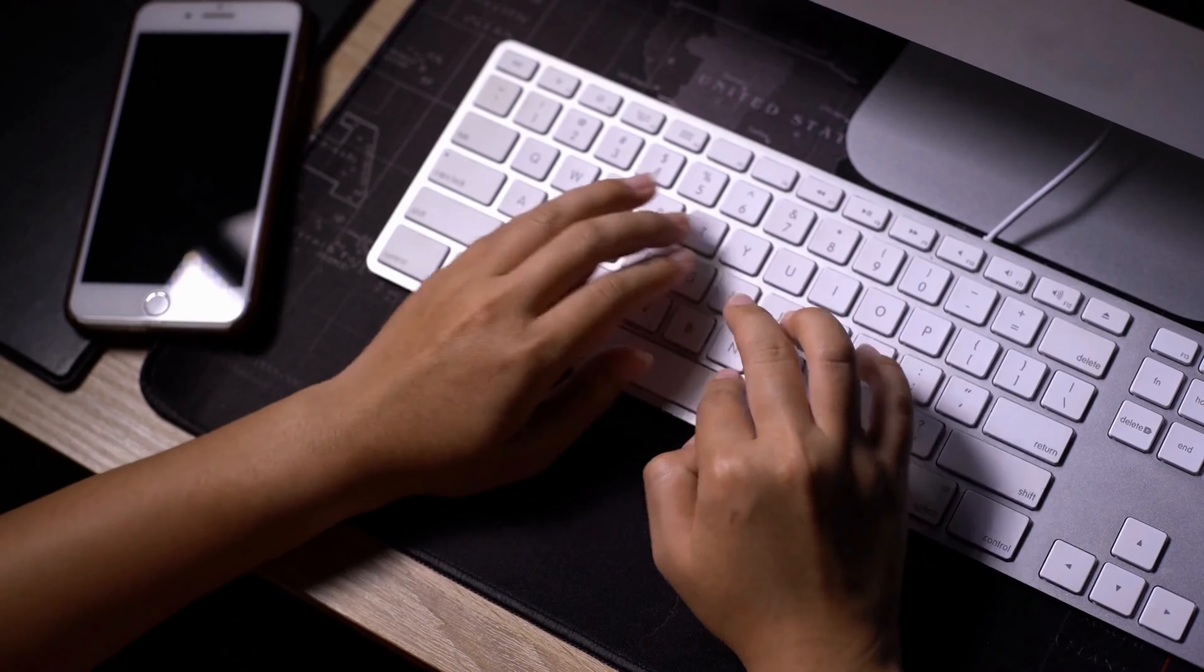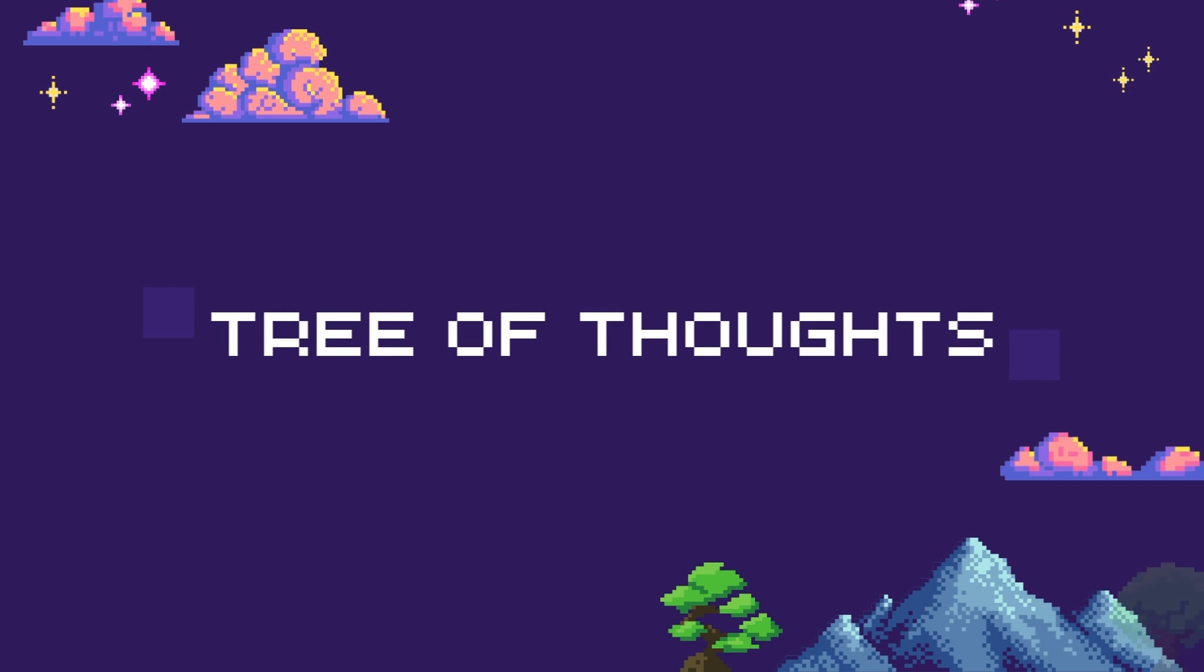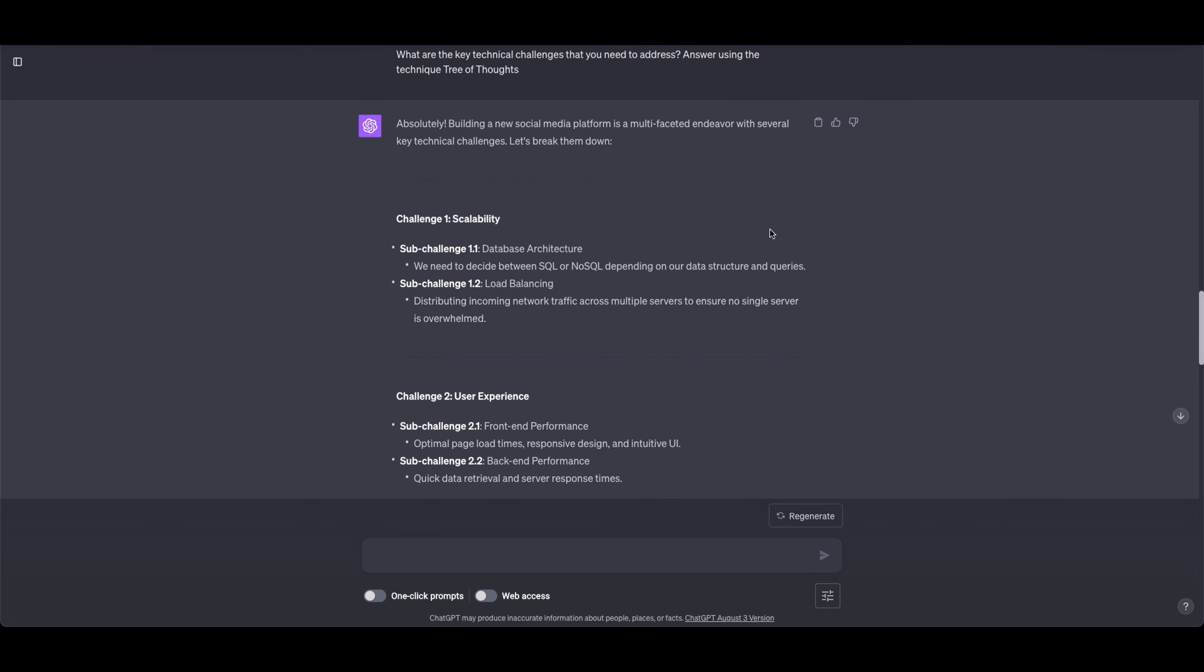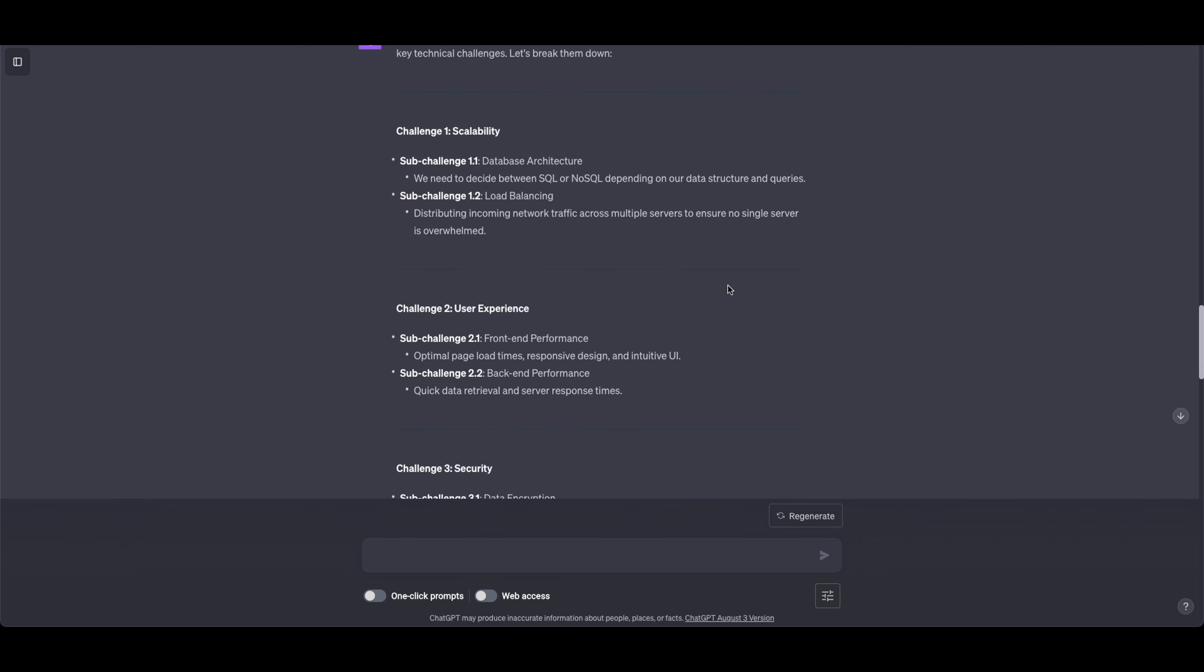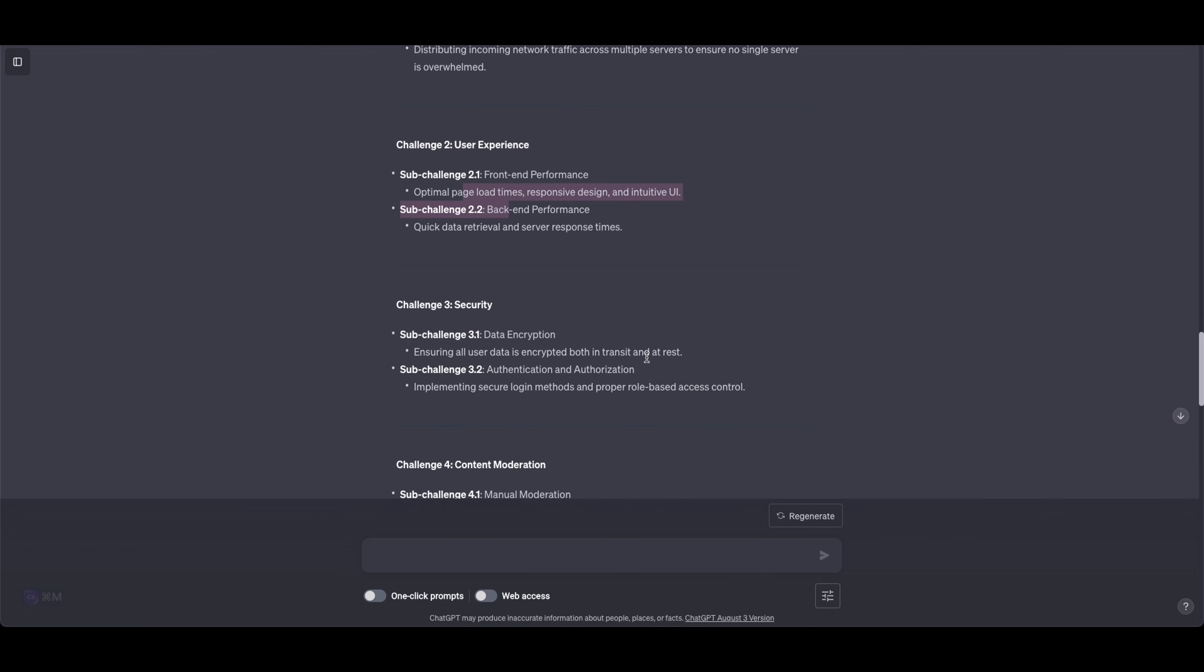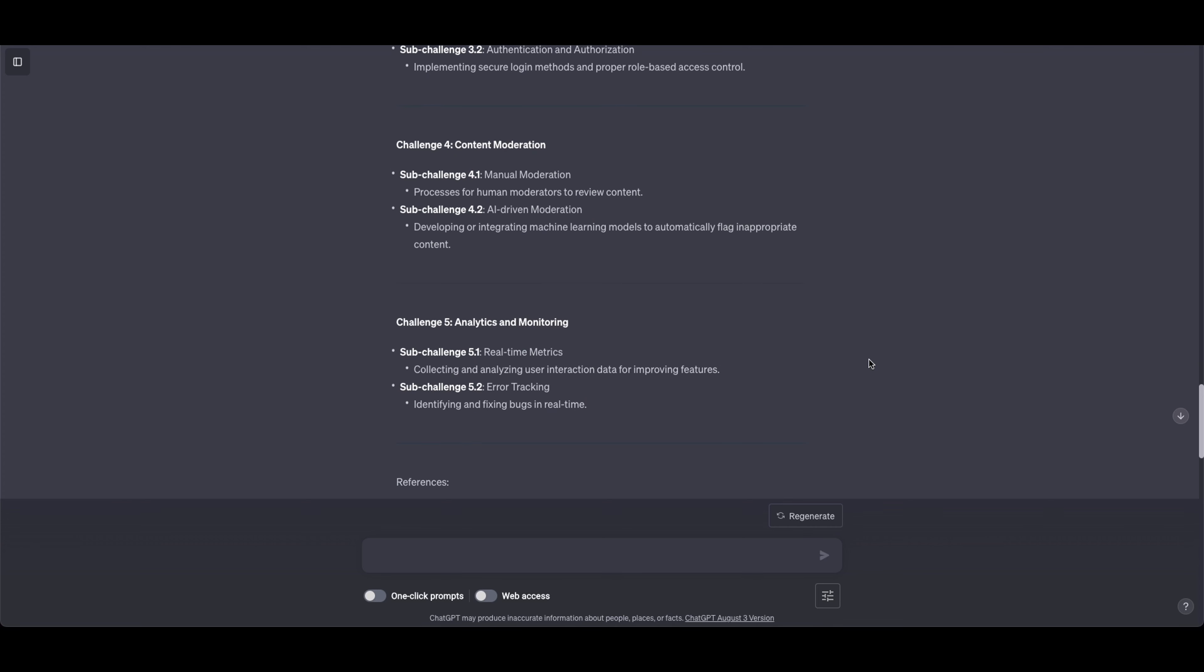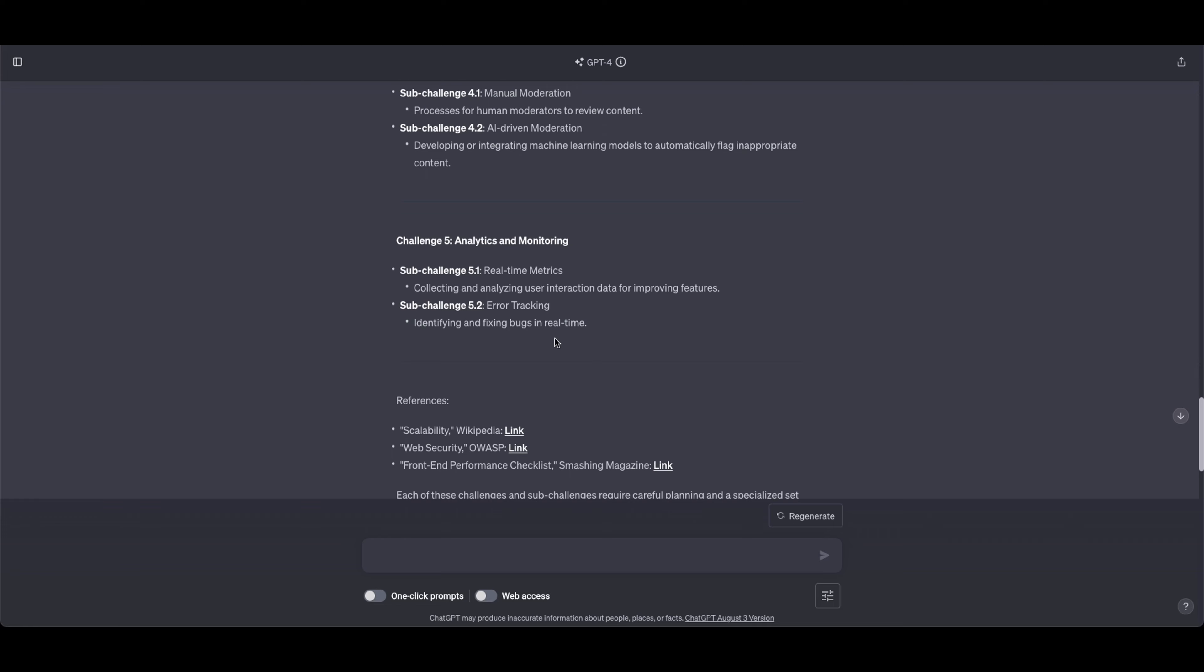You can also ask ChatGPT to think in terms of tree of thoughts. So let me show you this now. Imagine that you're a senior software engineer at a large tech company. You are leading a team of developers who are building a new social media platform. What are the key technical challenges that you need to address? Answer using the technique tree of thoughts. ChatGPT knows that technique, so you don't have to explain it to you. You just have to clarify that you would like it to use it. And if you do so, you're going to see how it first lists different challenges, and then for each challenge, it gives sub-challenge. And I would say this is really good both for your personal use, if you want to prepare, but also if you're preparing a presentation or have to outline a plan or KPIs. It's just really very useful technique. I hope you see its potential as well.